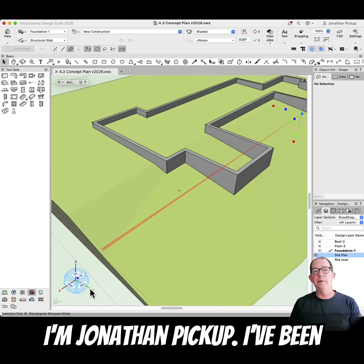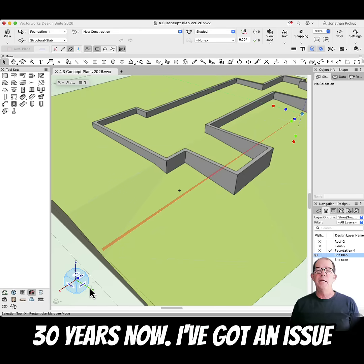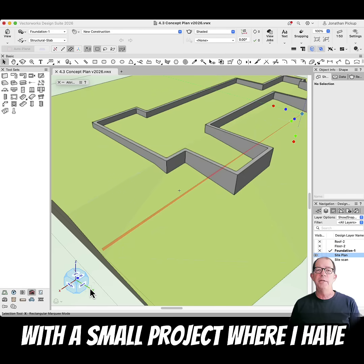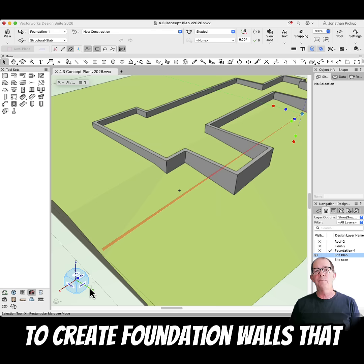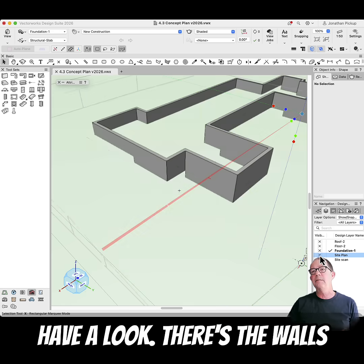Hi, I'm Jonathan Pickup. I've been teaching VectorWorks for over 30 years now. I've got an issue with a small project where I have to create foundation walls that match the site model. So let's have a look.